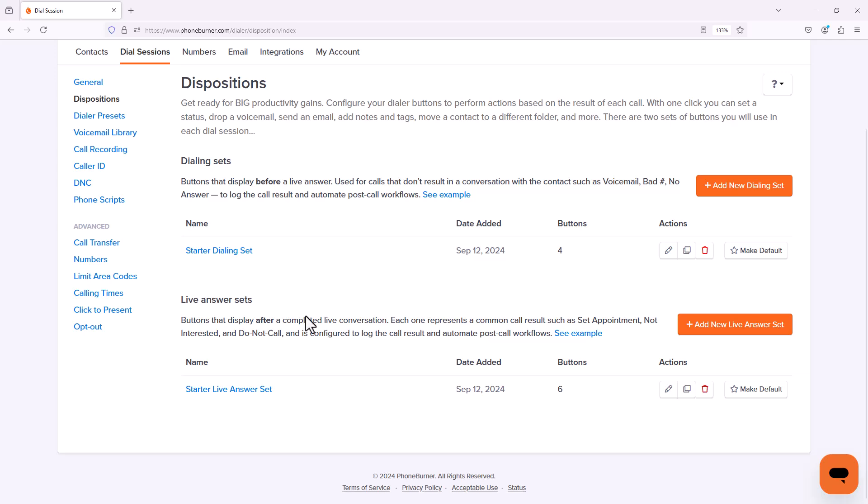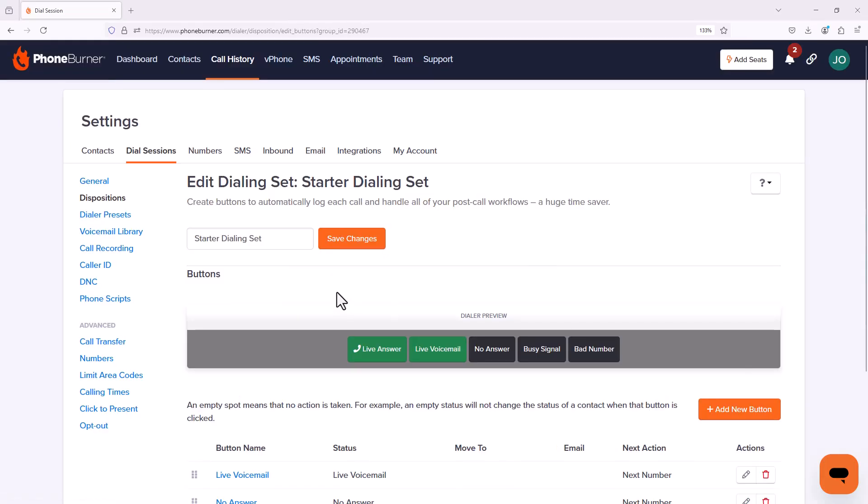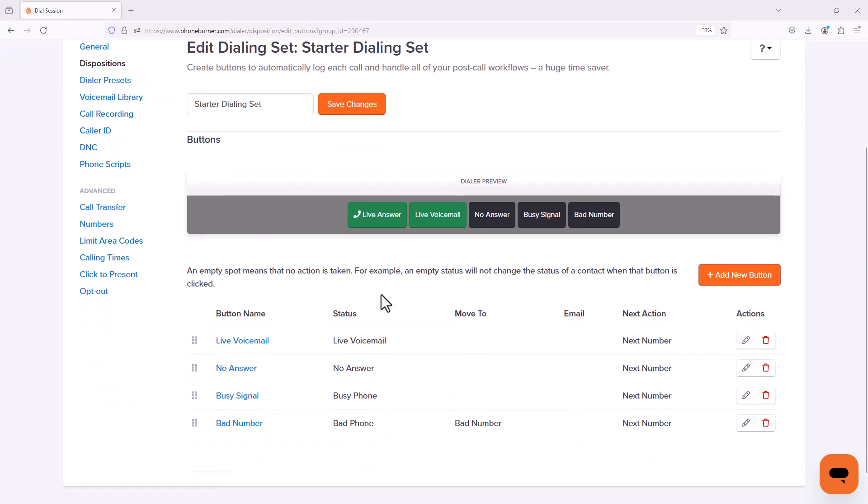We're going to start with our Dialing Set, so I'm going to edit the Starter Dialing Set. From there we're going to see a list of all of our dispositions that currently make up the Starter Dialing Set: Live Voicemail, No Answer, Busy Signal, Bad Number.